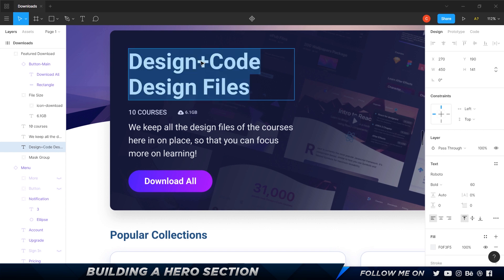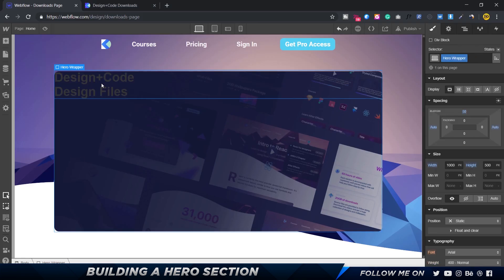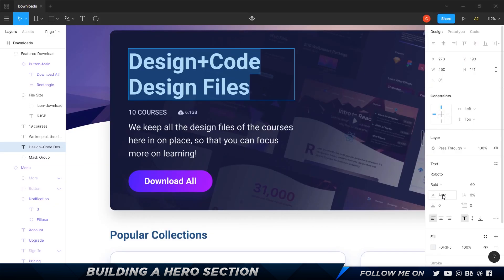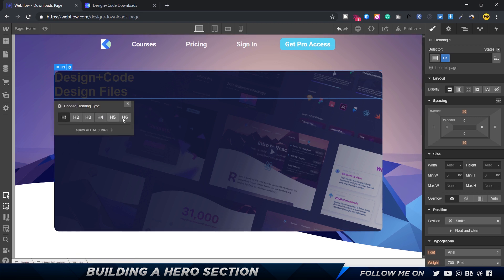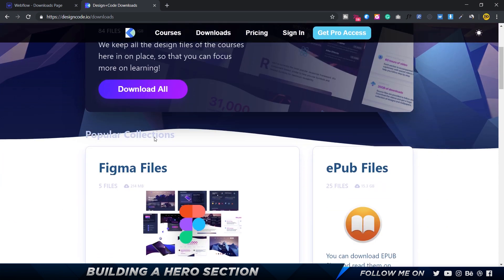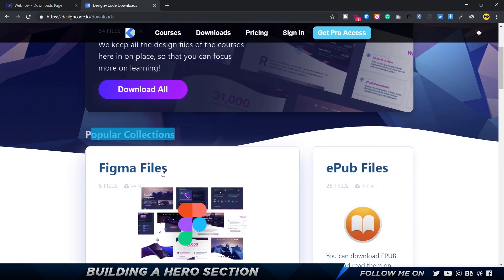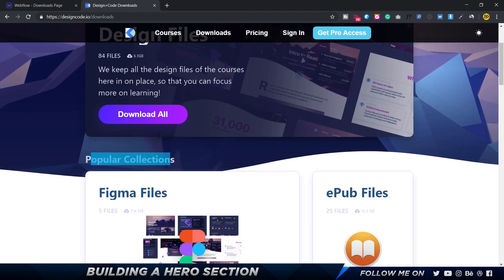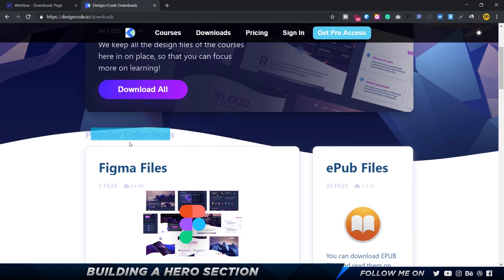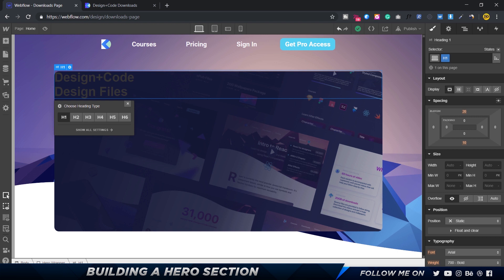I'll paste in the title text 'Design Plus Code — Design Files.' Now I'll customize it: bold, size 60, white color. I'll call the class 'h1.' Make sure you choose the right heading type — h1 through h6 — based on hierarchy, not size. This title is h1, the next section header will be h2, and below that h3. I'm setting this to h1.